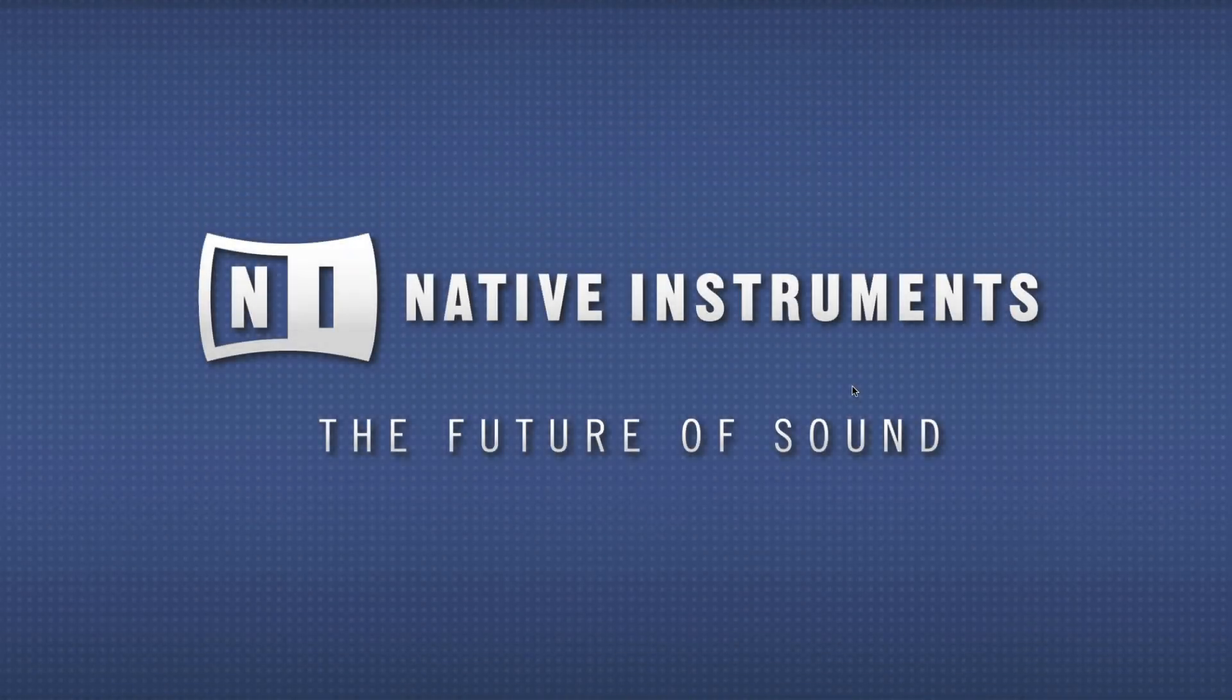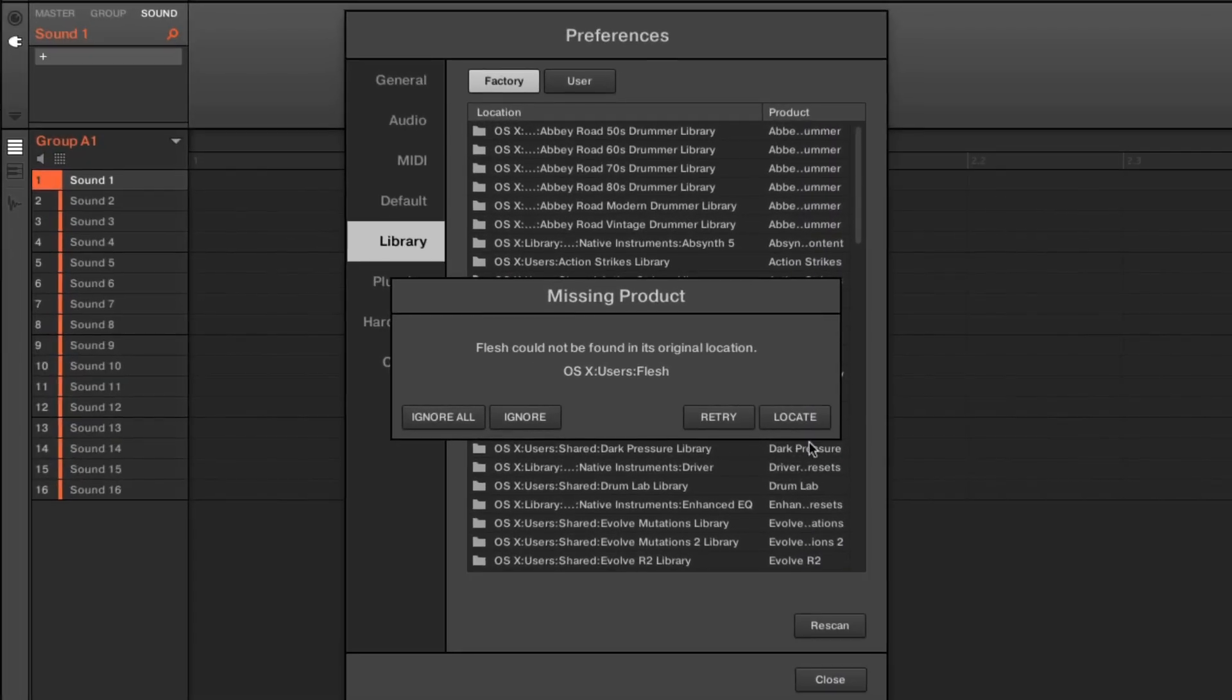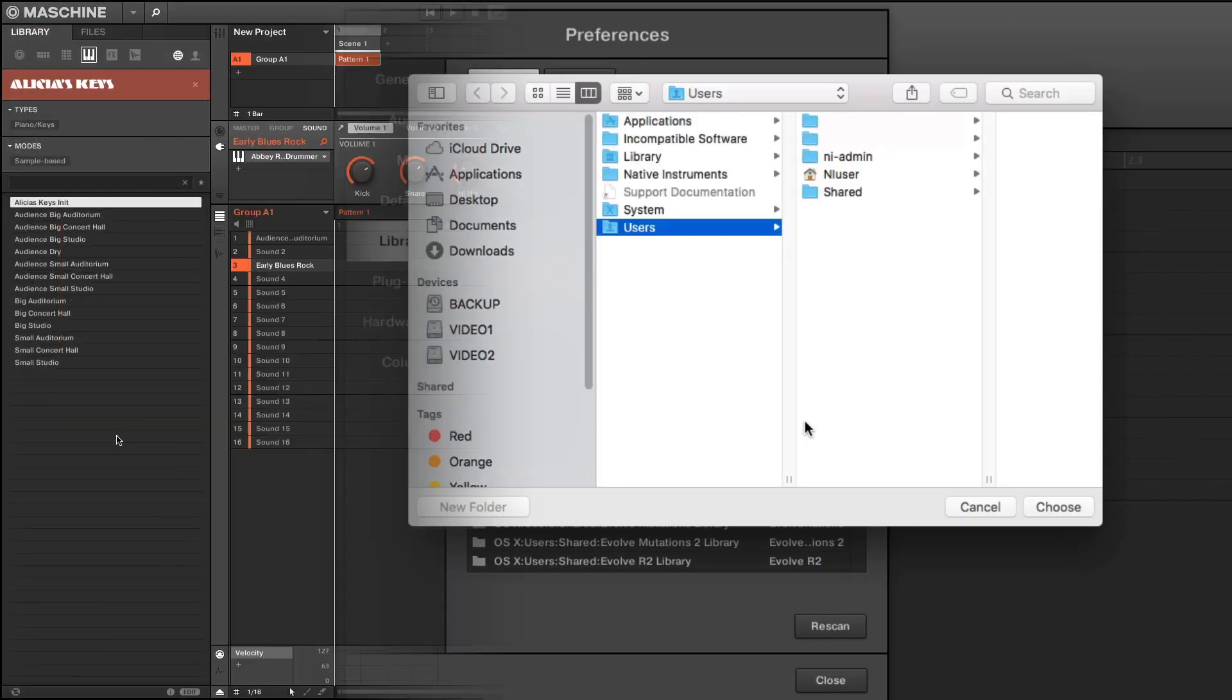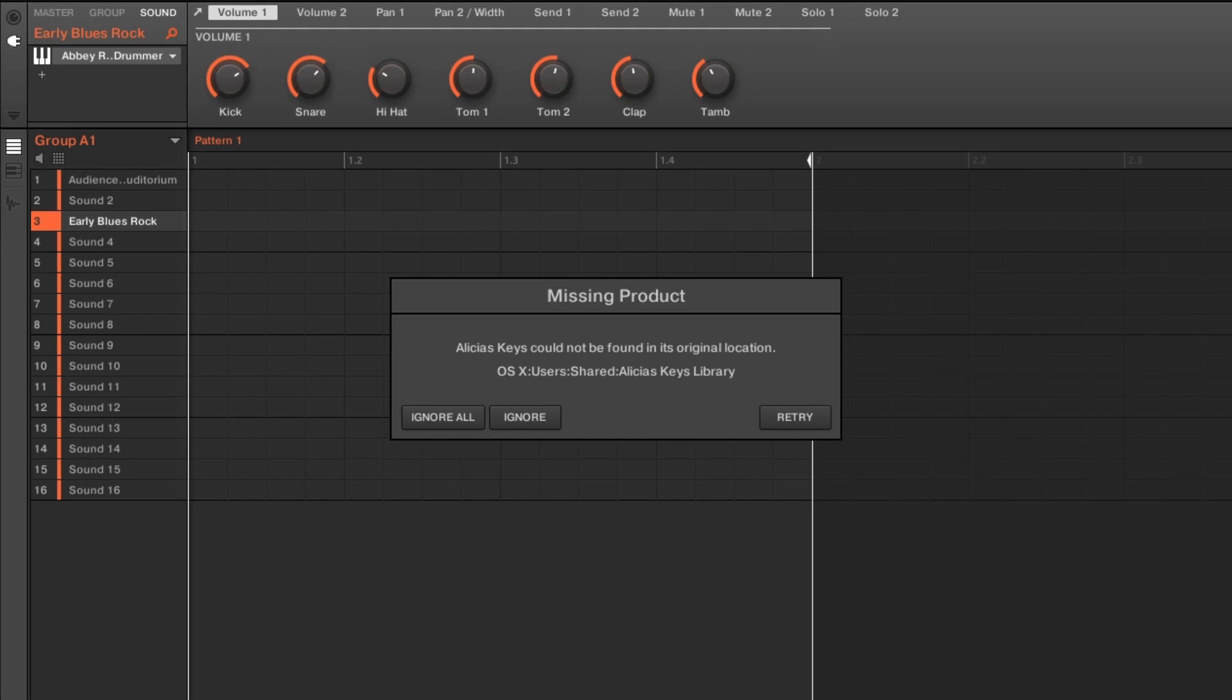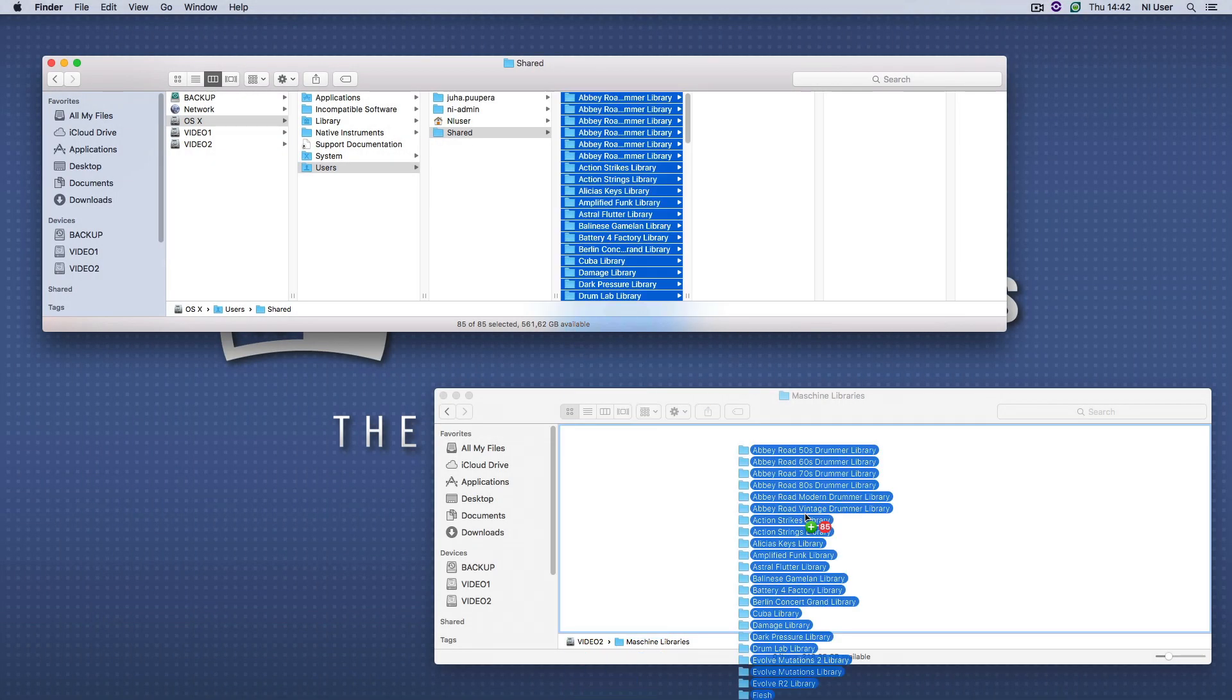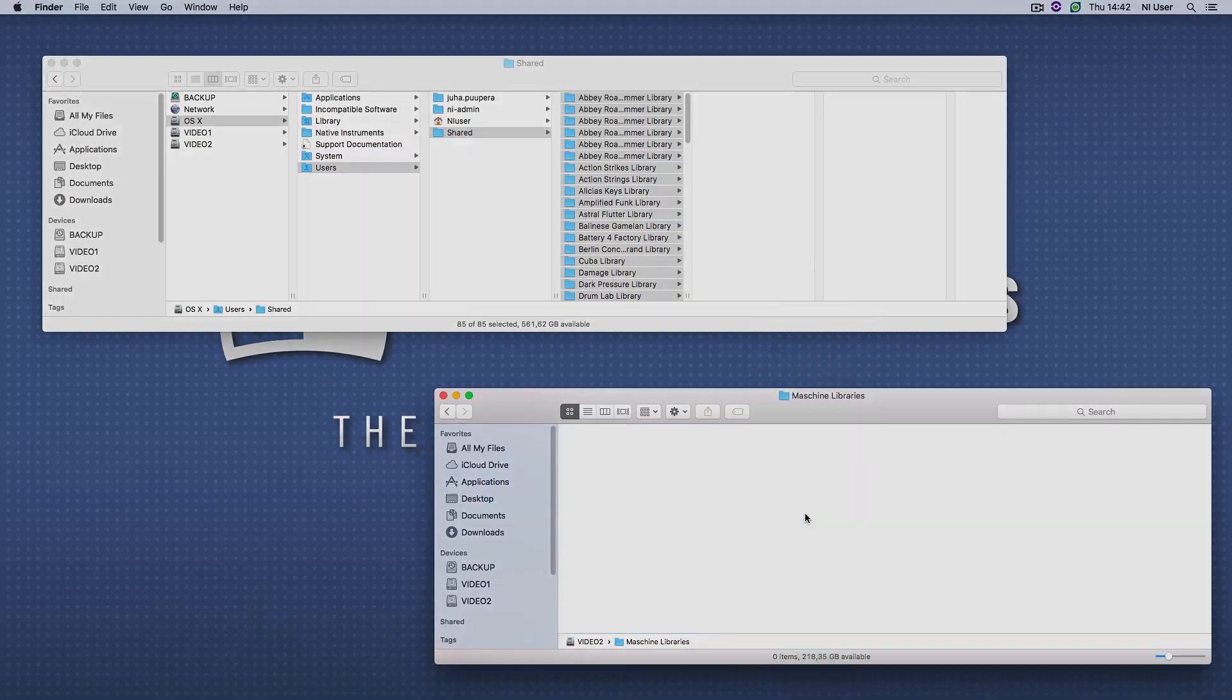Hello, this is Bob from Native Instruments. In this video we will show you how to relocate your missing content in Machine 2. The most common reason why you are missing content in the library tab of Machine's browser is that you have moved the files to another directory or hard drive.